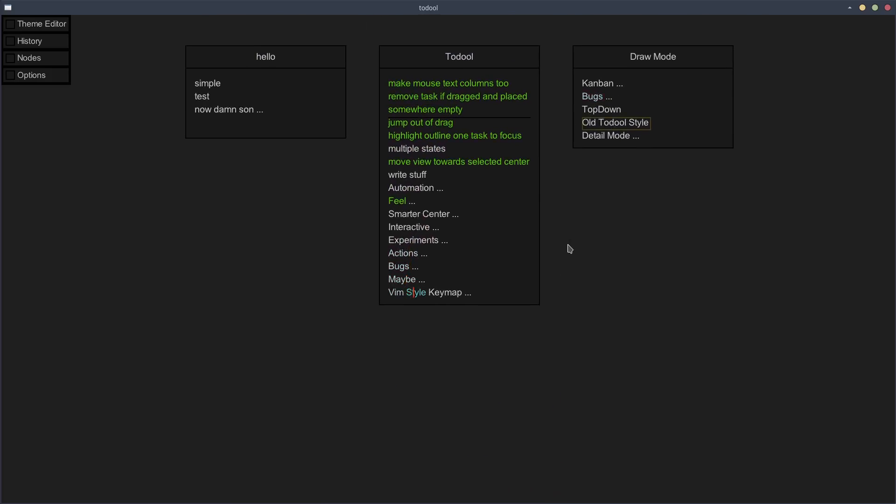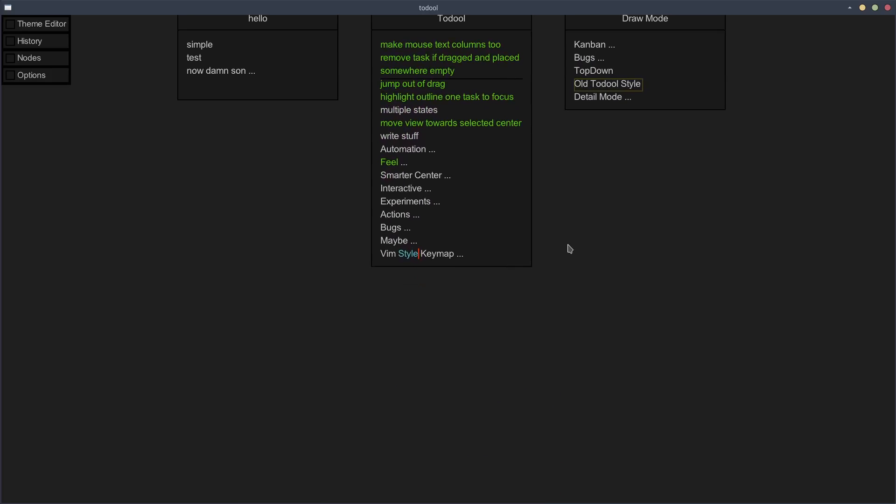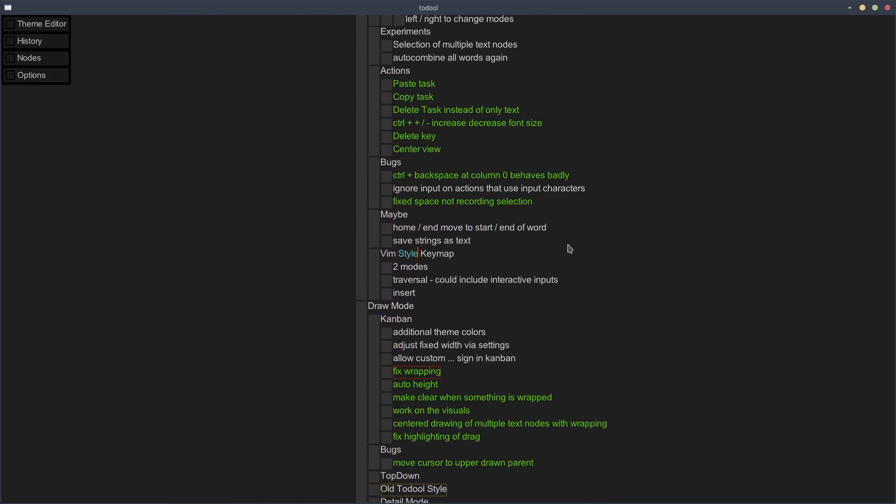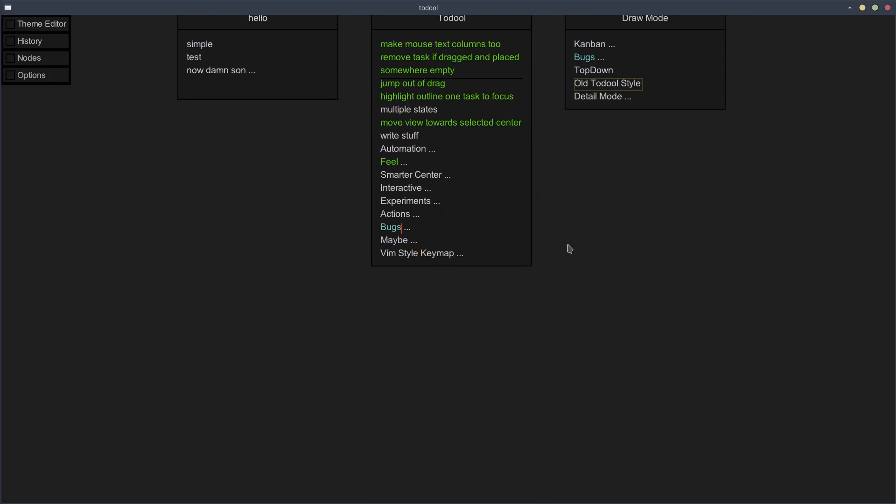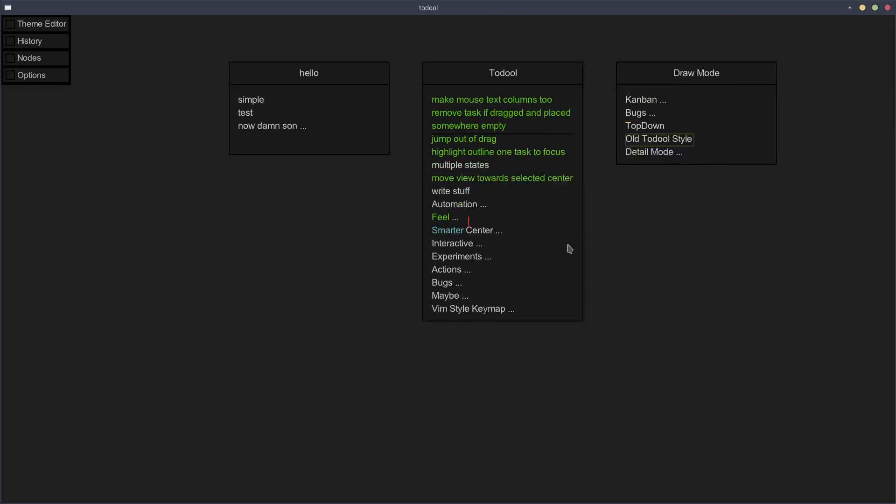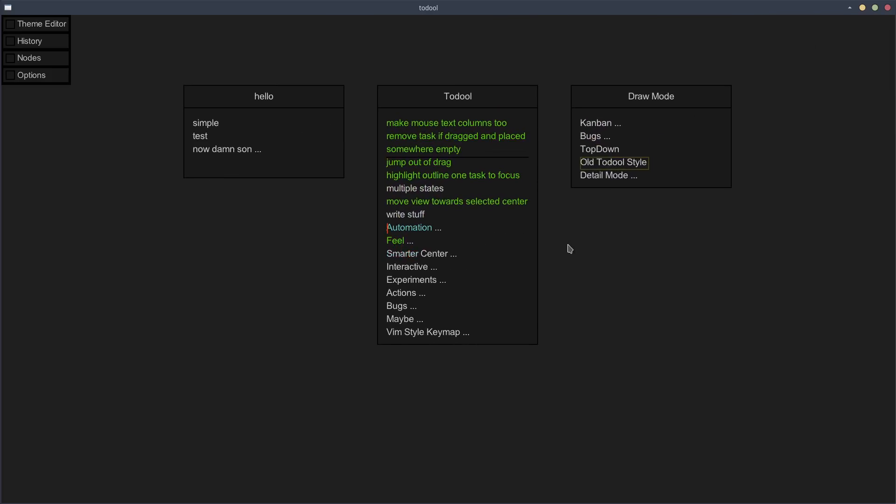So actually, you can move with the mouse here. You can jump back. It's automatically kind of jumped to that thing. So, hey, I maybe want to do vim-style keymap. Let's jump to that. Here are the children. Okay, okay. Let's go back. Smarter center. Okay. And so on and so forth.